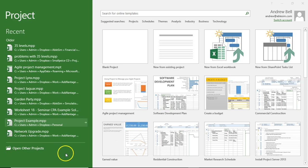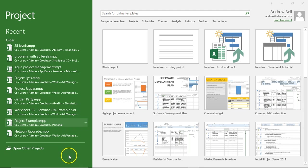Hi, it's Andrew Bell, Ablesyn here. We're going to have a look at some of the issues and problems people get into in Microsoft Project when they're dealing with durations.